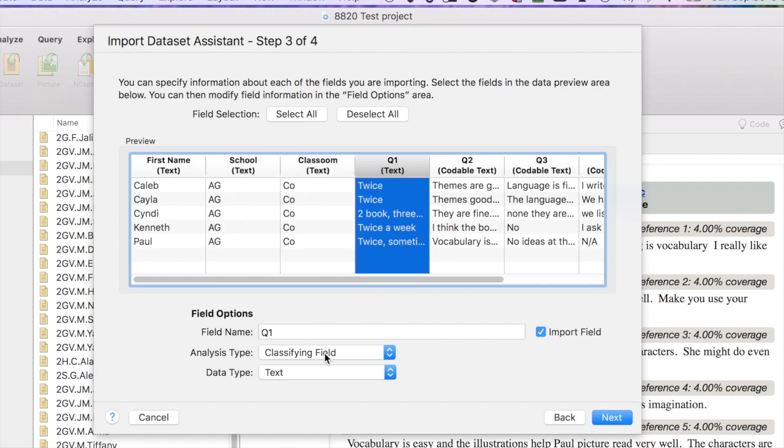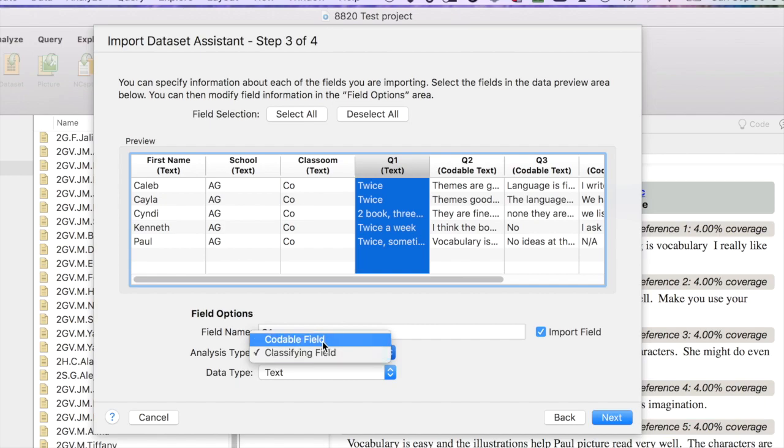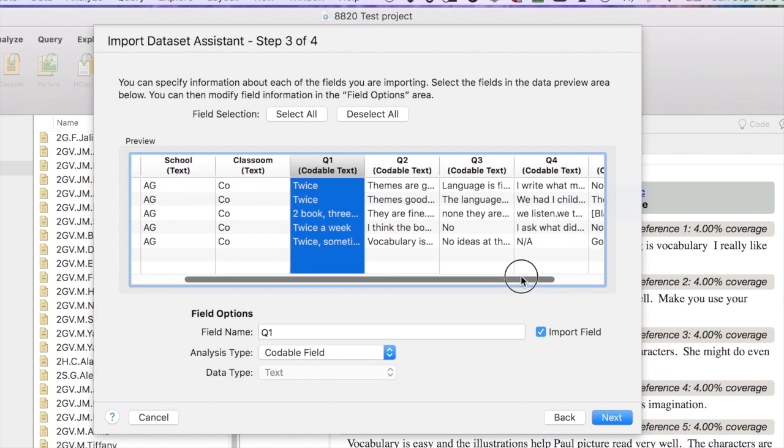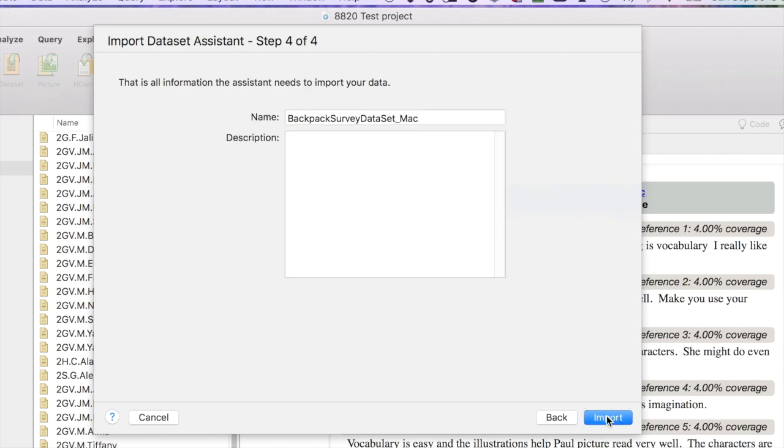Question one, notice that it says analysis type classifying field. That is not correct. I need to change that. So I'm going to use the pop-up box here and change it to codable field. Question two says codable field, question three, four, five, and five all say codable text. So we should be good to go. So I'm going to press the next button.